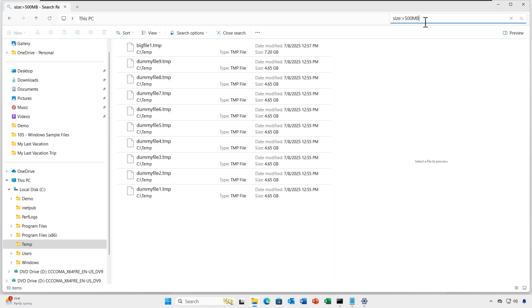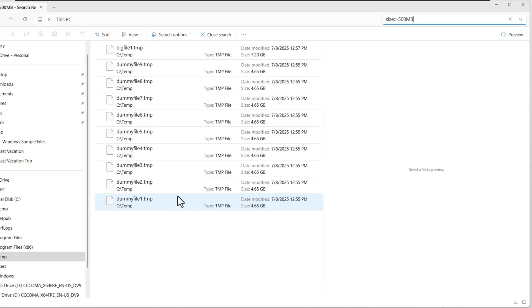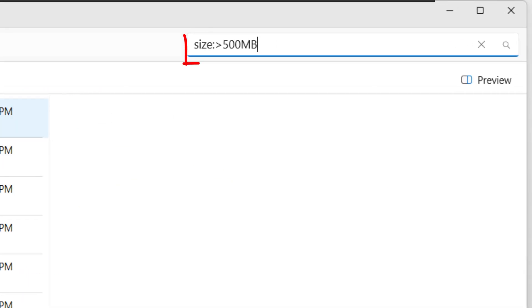You can also manage large files in File Explorer. To do it, open the File Explorer and use the search bar with filters like Size is greater than 500 MB.